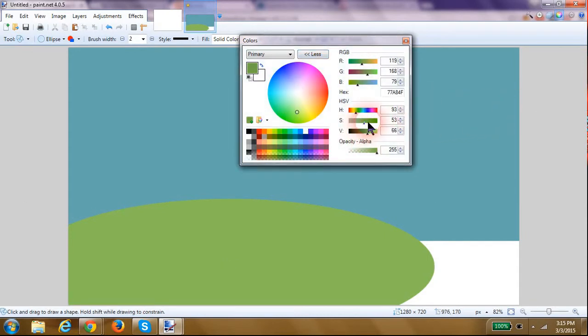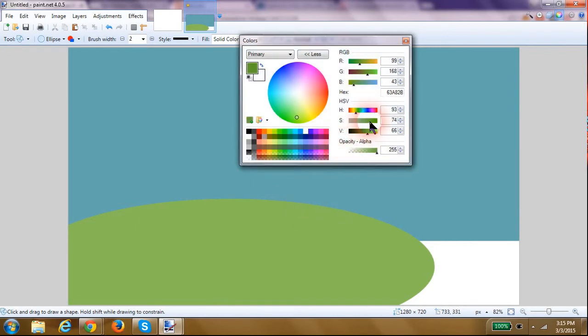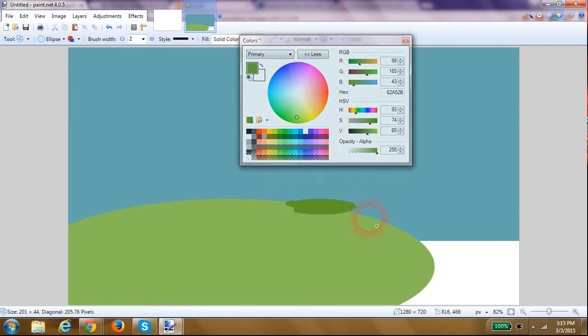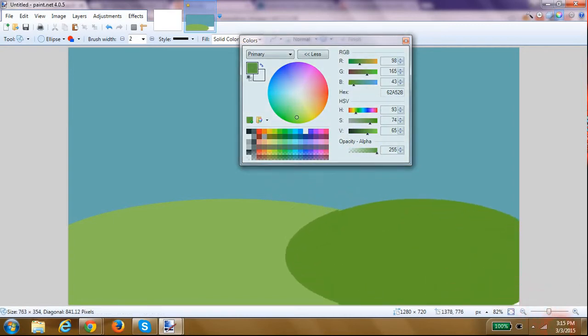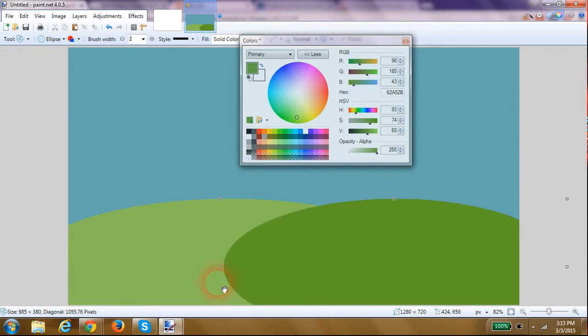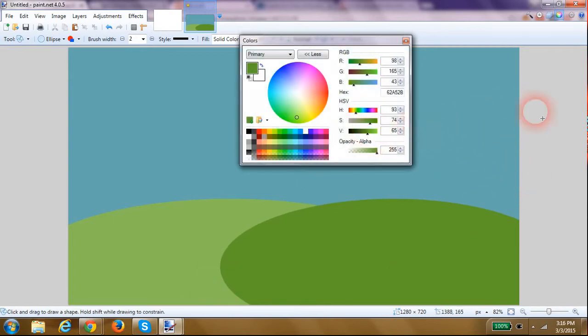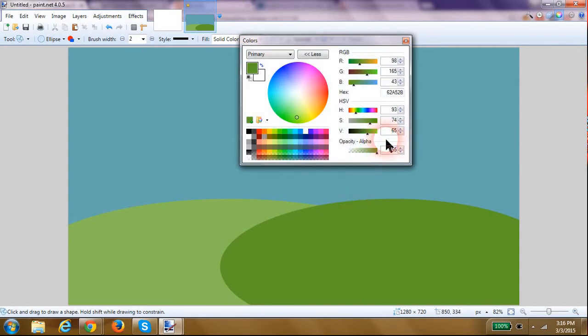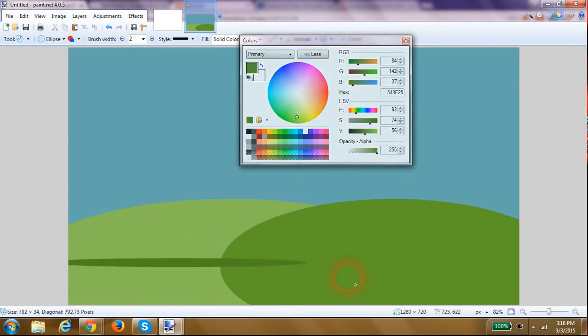That looks good there. Click outside of the box again to deselect the circle you just drew, and a little bit darker here for my front hill.